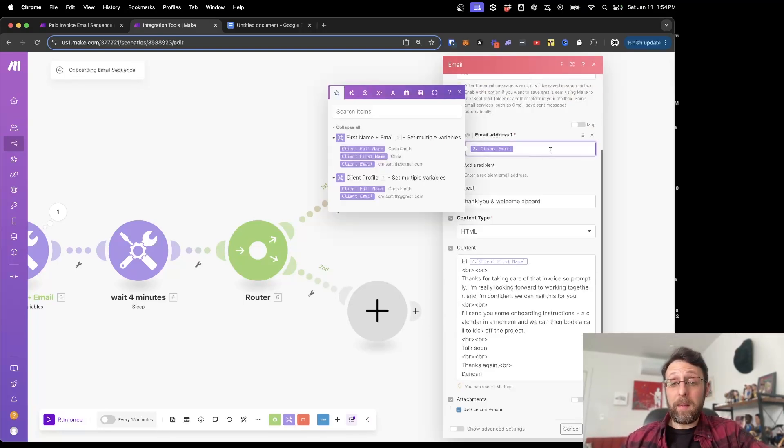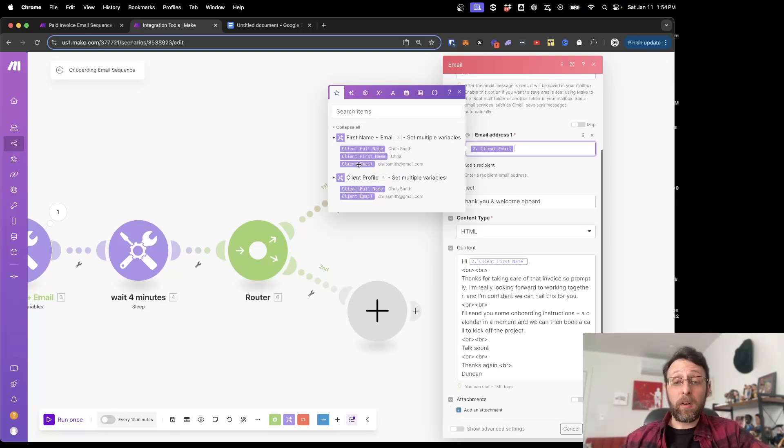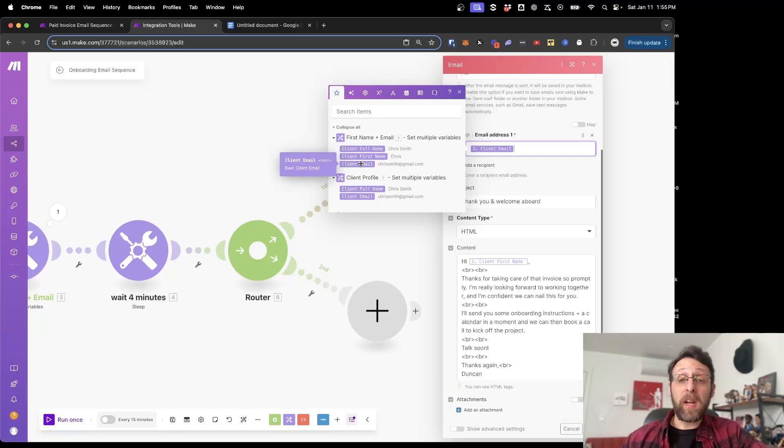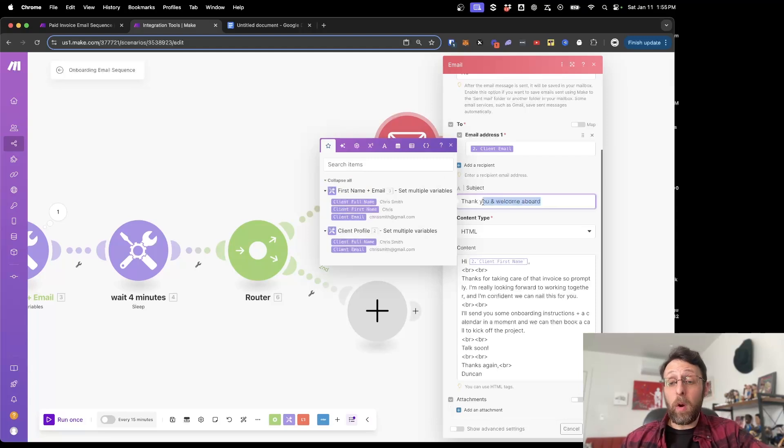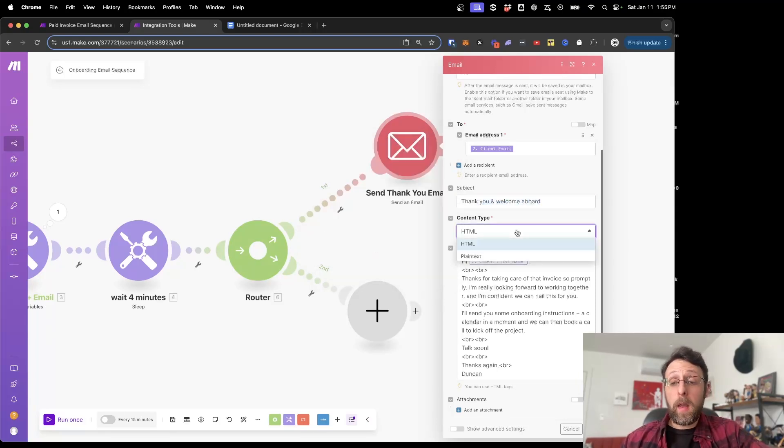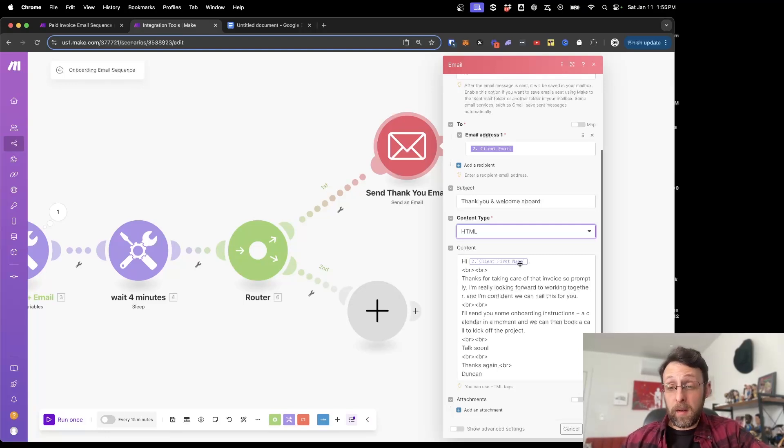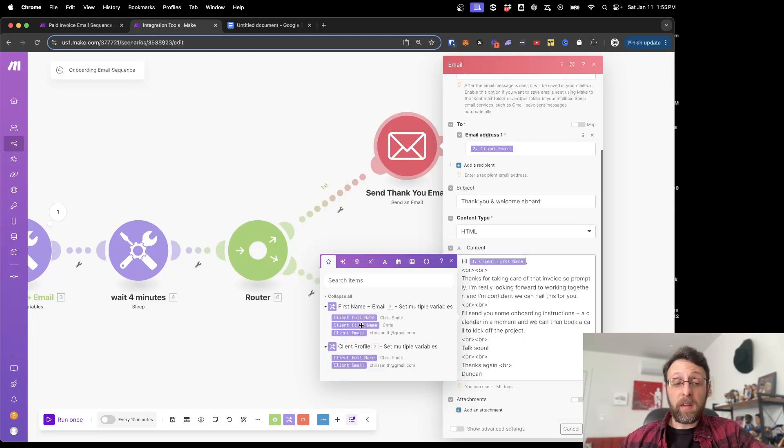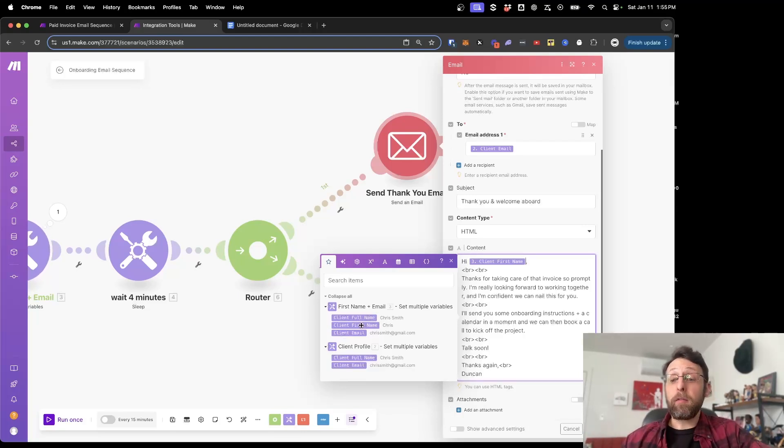And for the client email address, you can either take this directly from the first module, which will be your payment processor. In our case, I'm just going to grab it from that second module where you've actually set the variable so that they're dynamically updated every time. And we can type in a subject. I just have thank you and welcome aboard. You can make this whatever you want. And we have the content type as HTML. This way it lets us put in our own line breaks and things like that. And so for client first name, I'm just going to go ahead and grab the client first name, which again, remember we use that get split code to extract the first name from their full name.